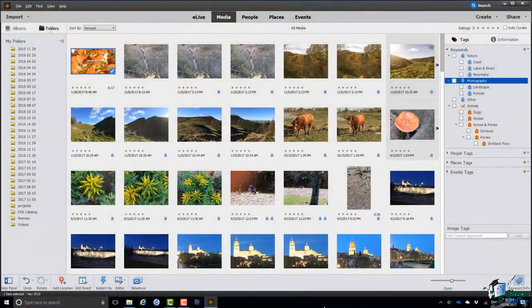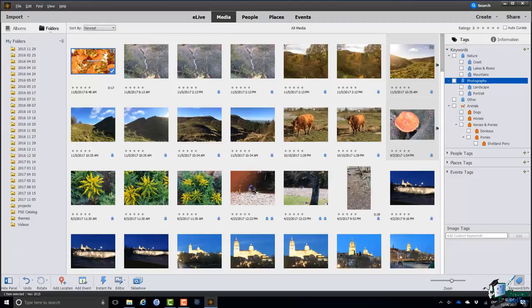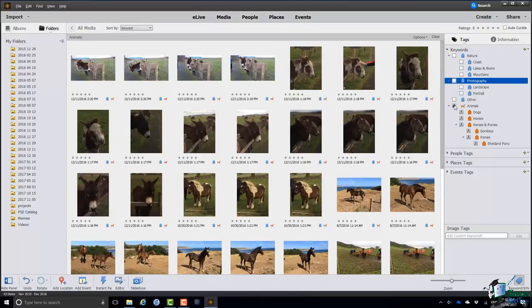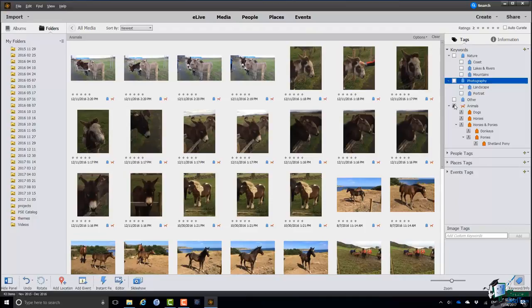So I've assigned many of those keywords to many of the images. I haven't done them all. I haven't done it very consistently but I just want to give you a flavor of what's possible. Let me first of all look at all of the pictures which have got any kind of animal in them. So I'm just going to check Animals and I'll now see every picture with an animal in it.